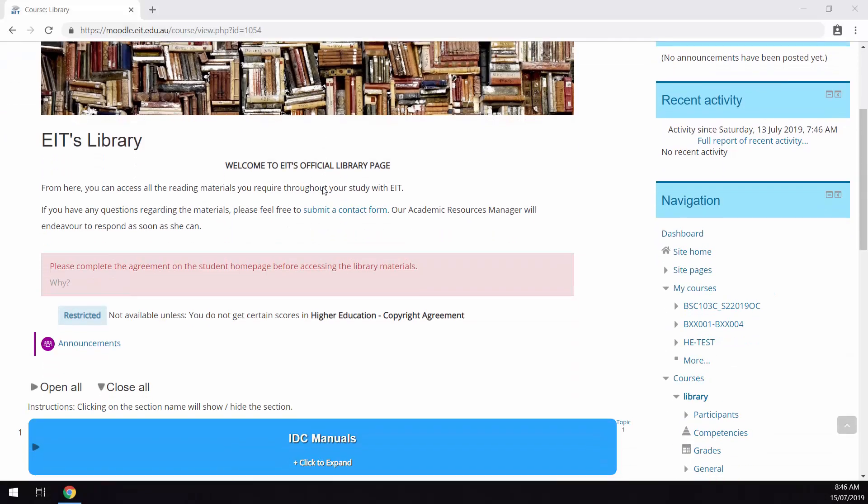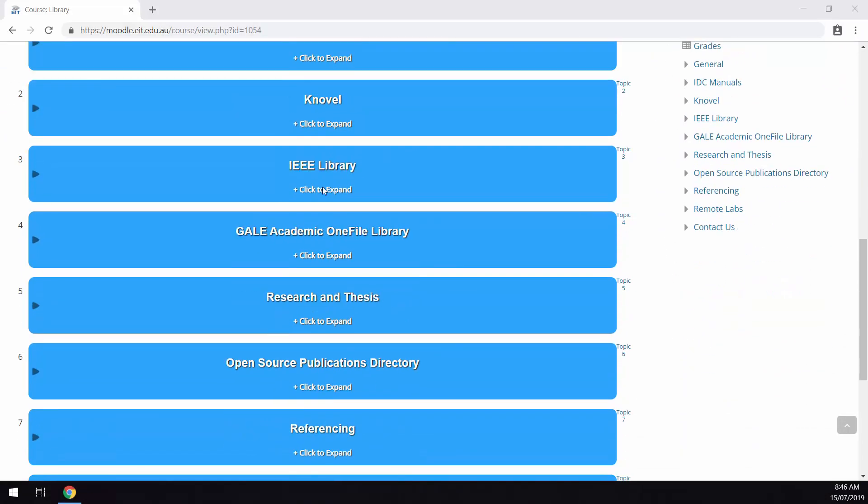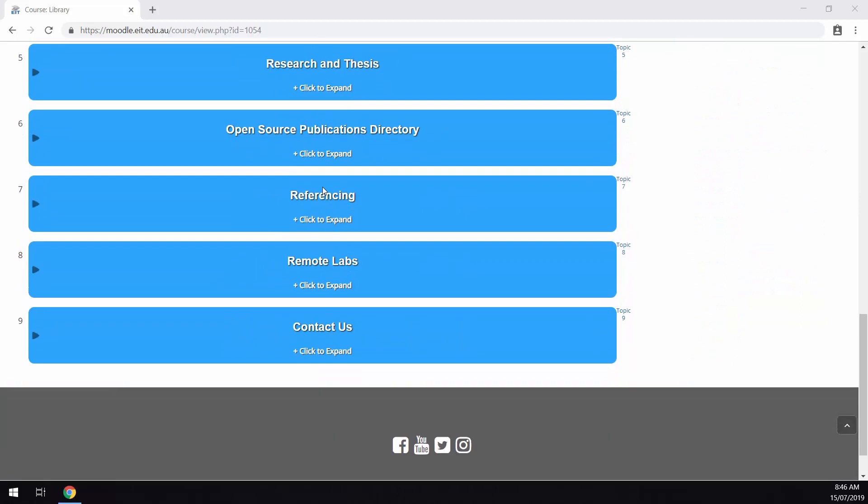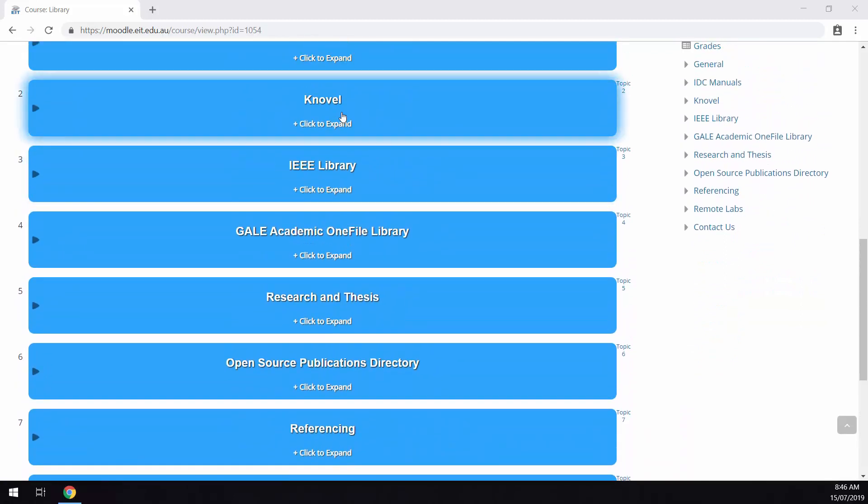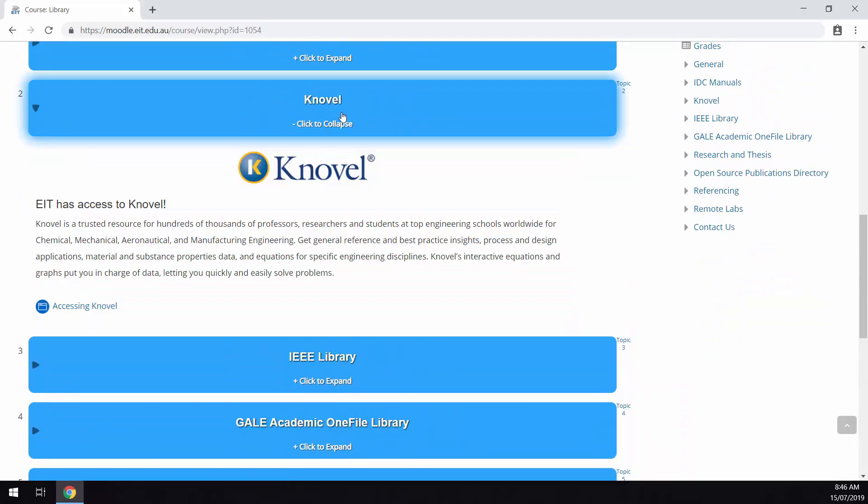So that's pretty much it for accessing the library site. I encourage everyone to explore the page and identify any resources that may enhance your learning.